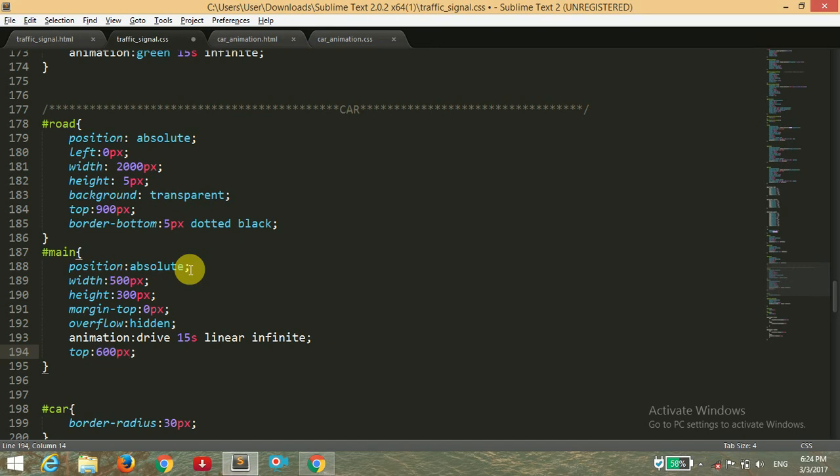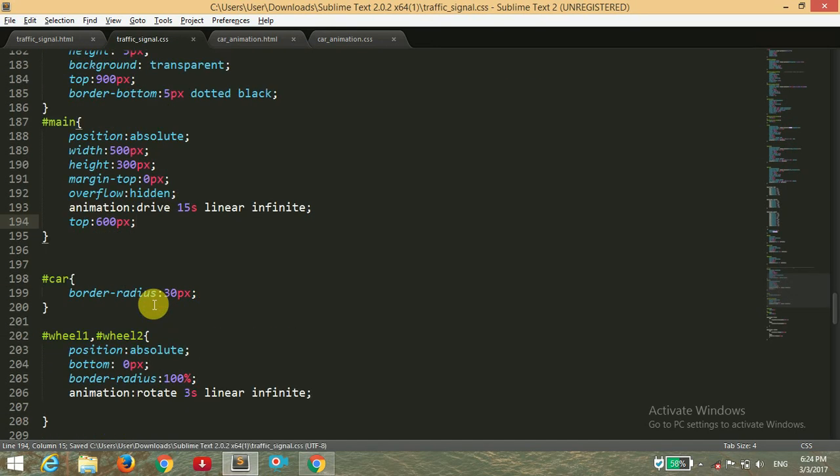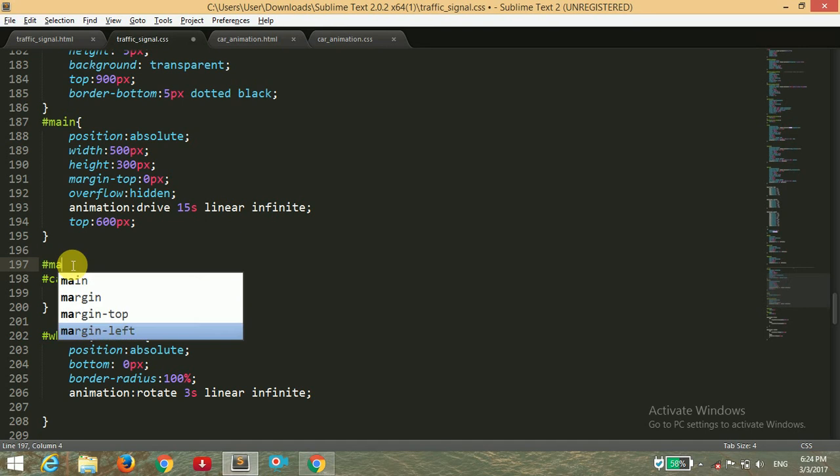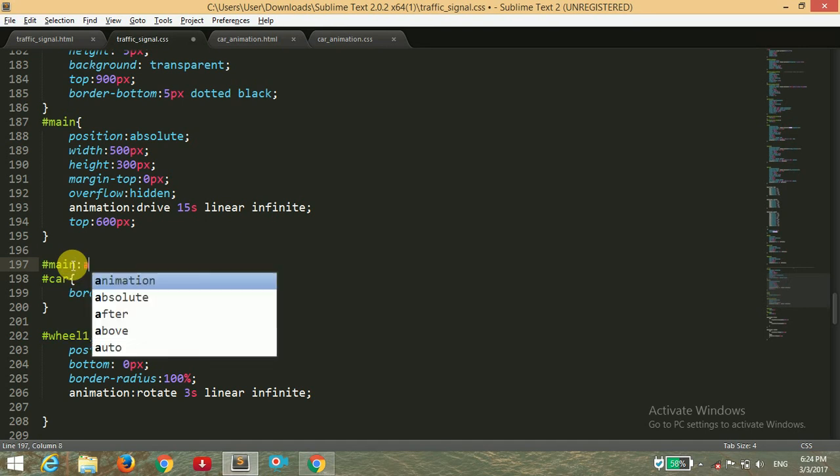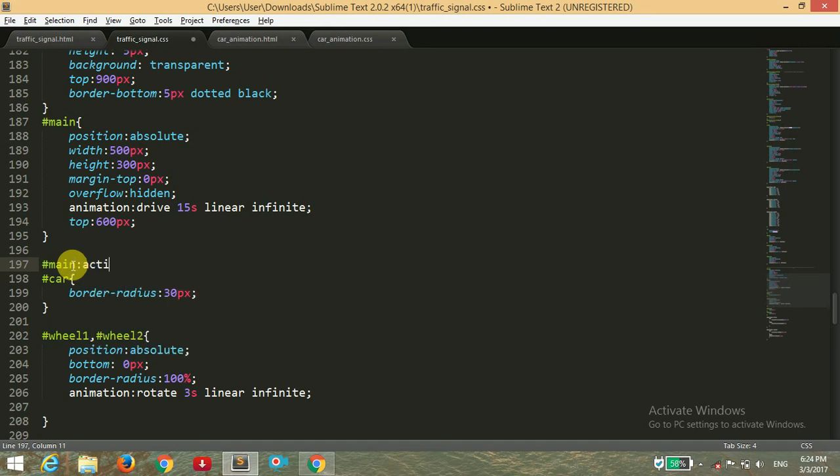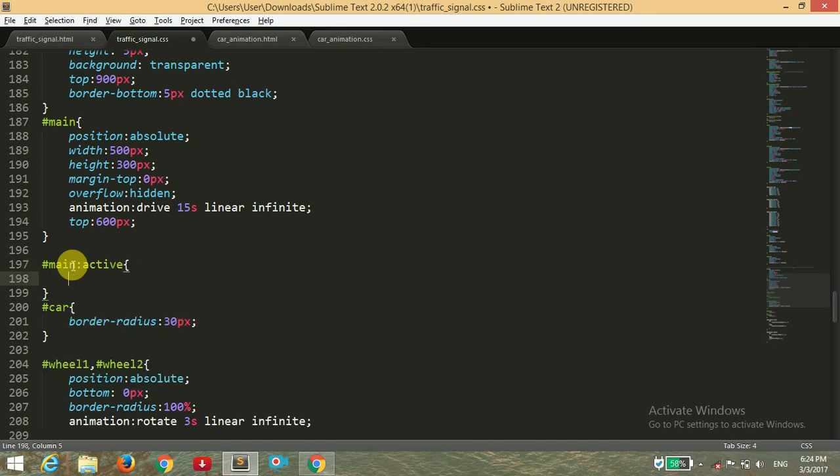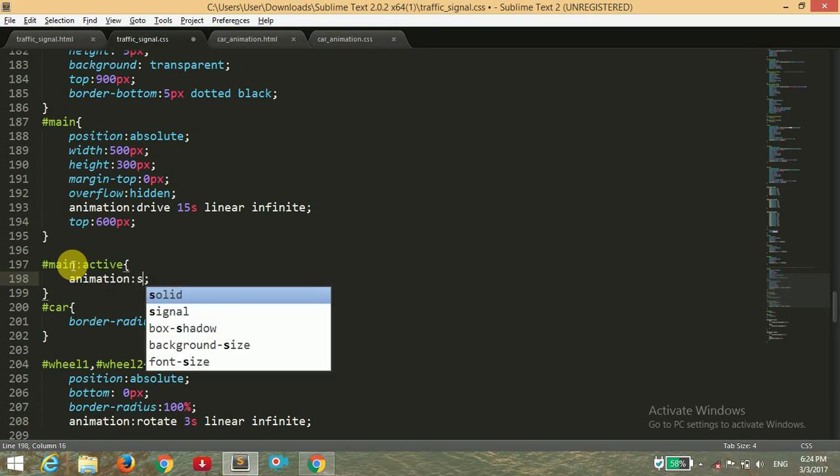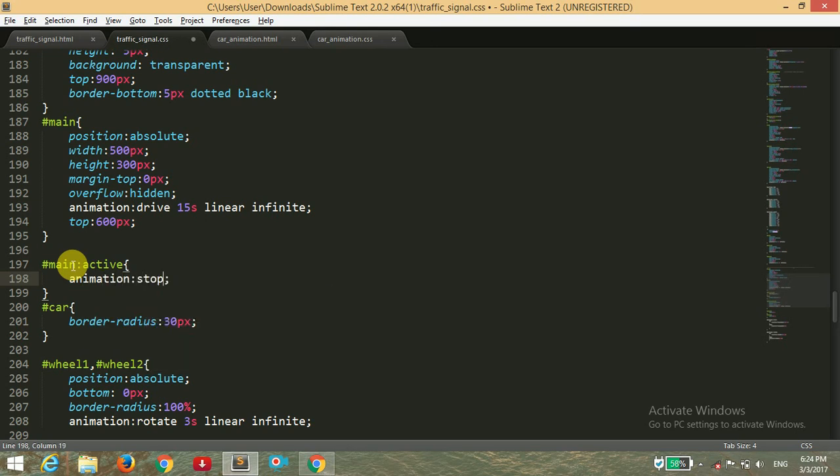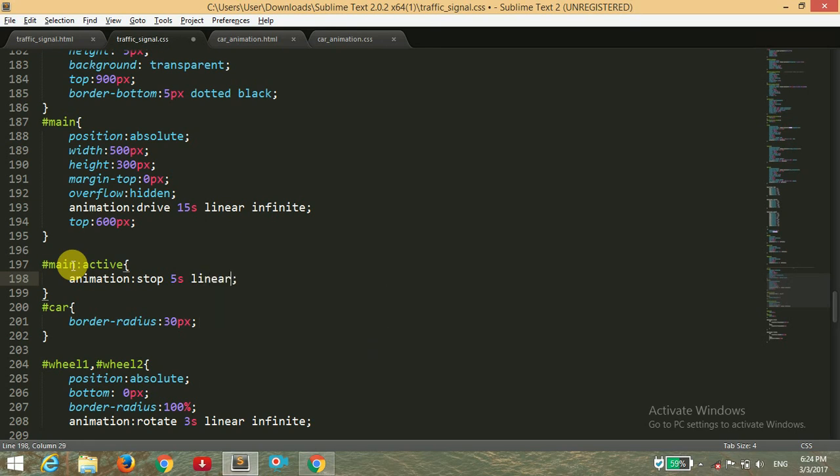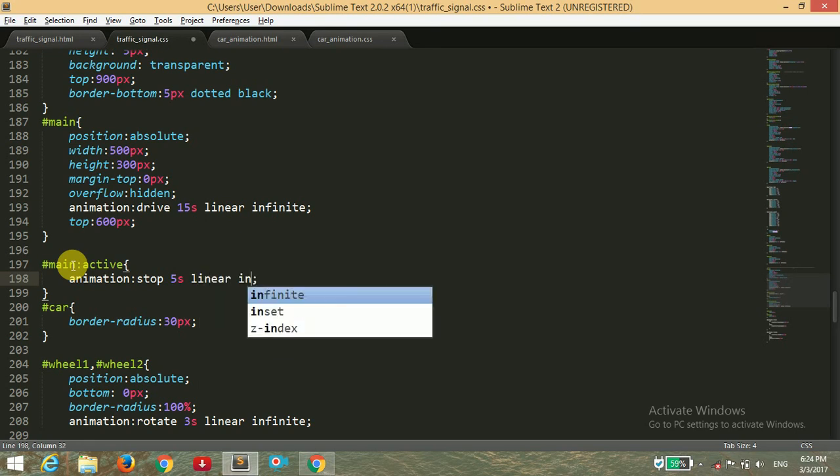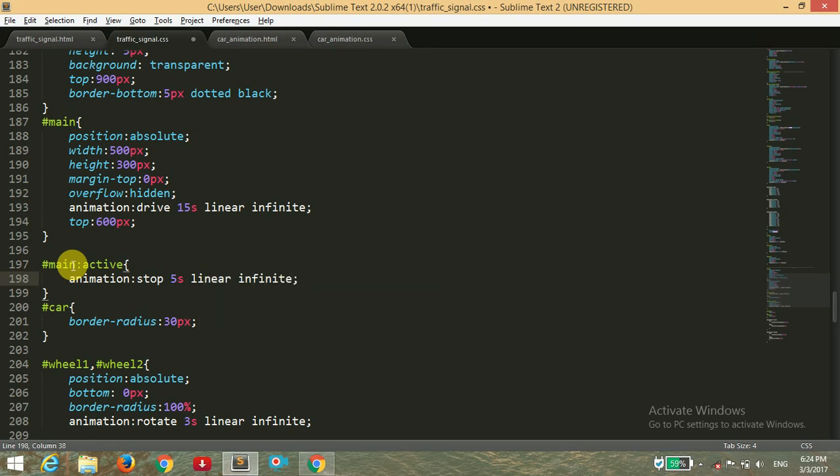I'm going to save it. Now what to mean, when I click on this or you can say when it's active, and setting the animation to stop. It will be for five seconds in linear and for infinite time.